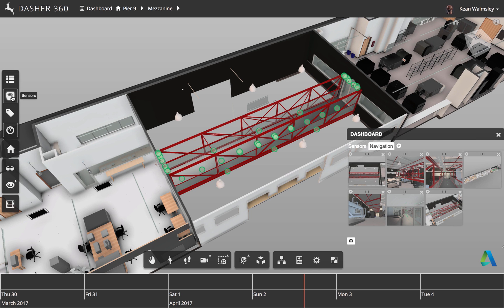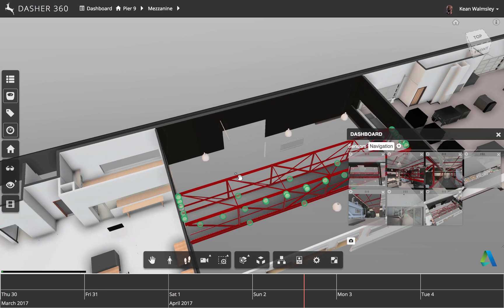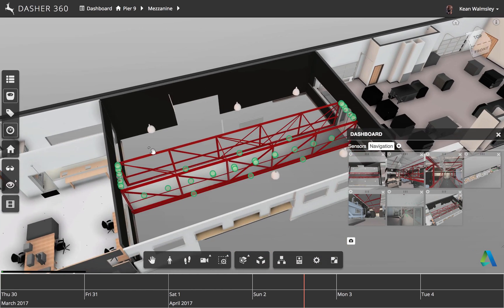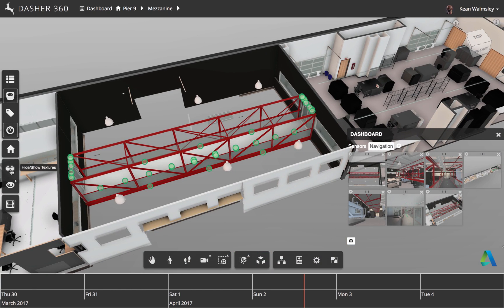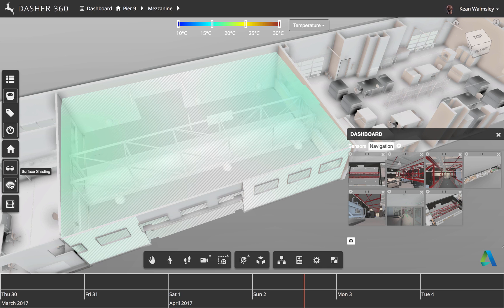And from here we can check the sensors. So this is the bridge that we have inside Pier 9 and then we're just going to turn on surface shading immediately.